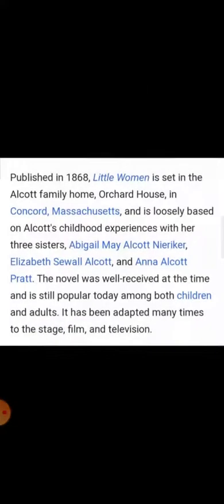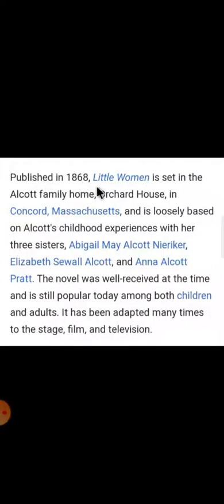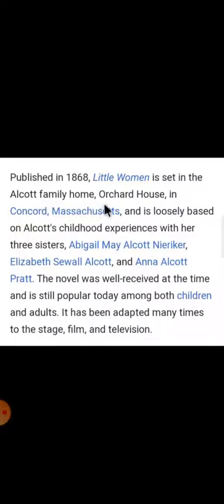Coming back to the chapter Little Women — this was actually a novel published in 1868. The story is set in the Alcott family home, the surname of the family being Alcott. The family lived in the Orchard House in Concord, Massachusetts.